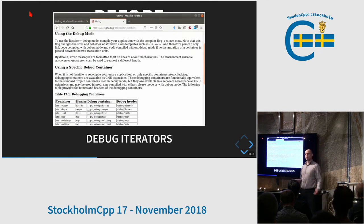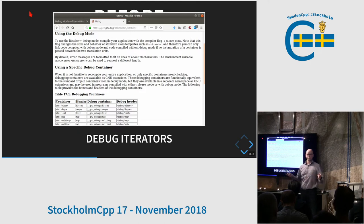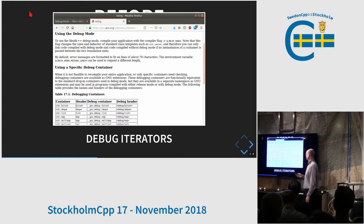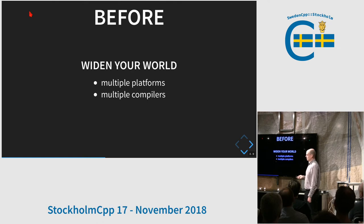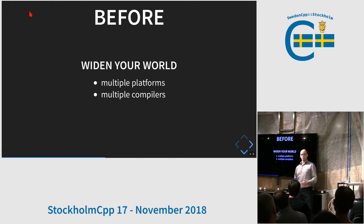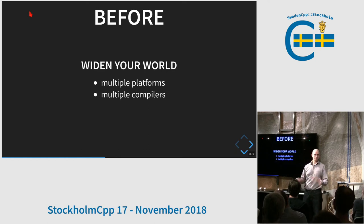Debug iterators: all major STL vendors have an iterator debug mode. If you enable it, you'll find errors — for instance, if you step an iterator past the end or mix two iterators from two different containers into a range. This is incredibly useful. I encourage you to widen your world: if you work on a single-platform project, try making it cross-platform, or at least parts of it, because that means you can use the best tools from each platform on your code.